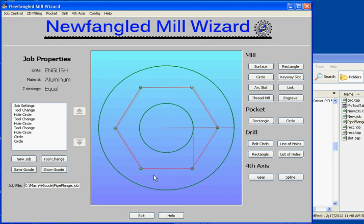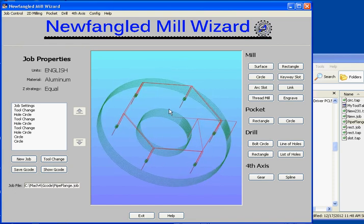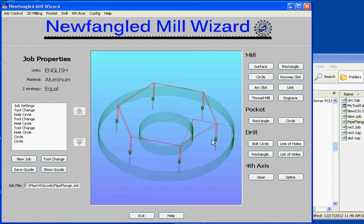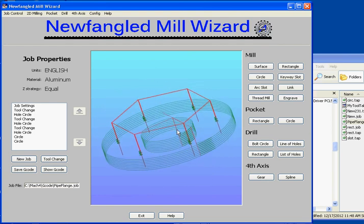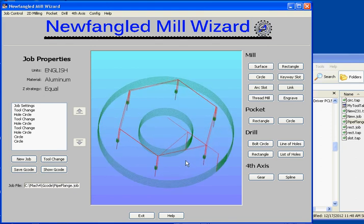There's my pipe flange. If you look, it's got a hole in the center, a bolt circle around the periphery, and then a cutout around the outside. If you tip it, you can see the rapid movements and the depth of cut. One thing to note here - we mentioned the ramping in. Here you can see the sort of zigzag ramp pattern on these circular cutouts. So that's our bolt circle job ready to go.